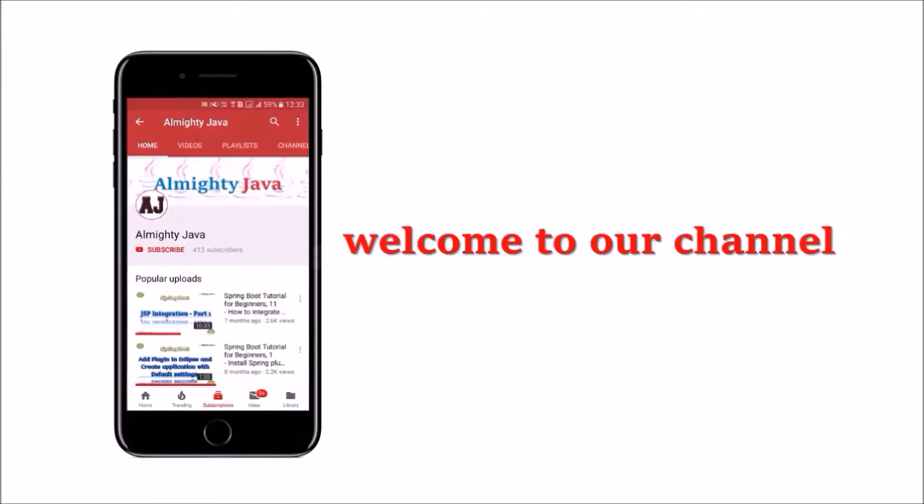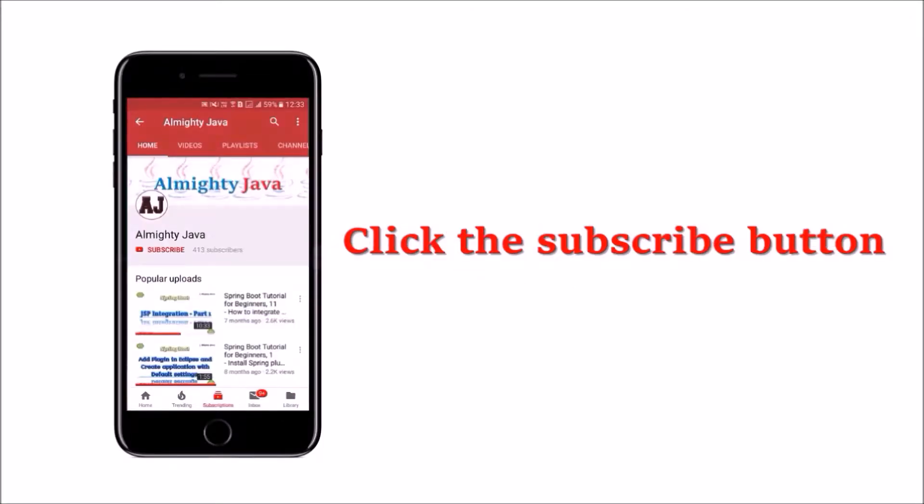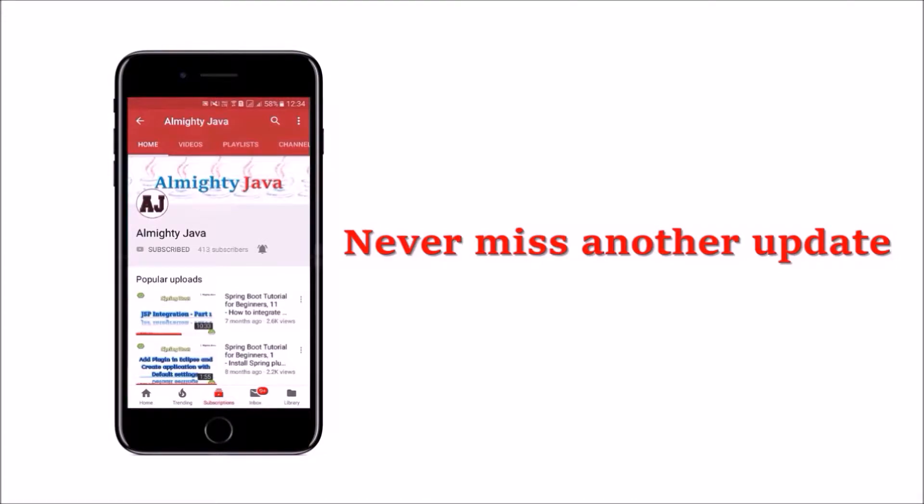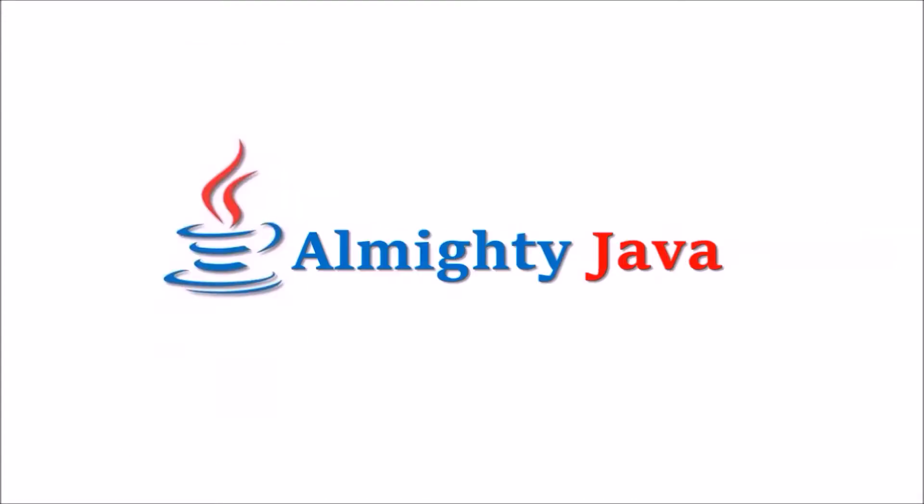Hey guys, welcome to our channel. Please click the subscribe button and click the bell icon and never miss another update from Almighty Java.